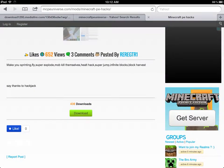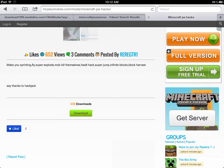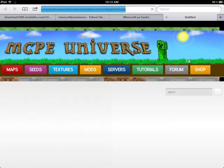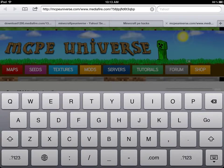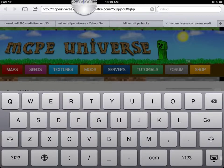Then go down and press the download button. It has to be on Safari. If you try it on Google Chrome it won't work — only Safari.